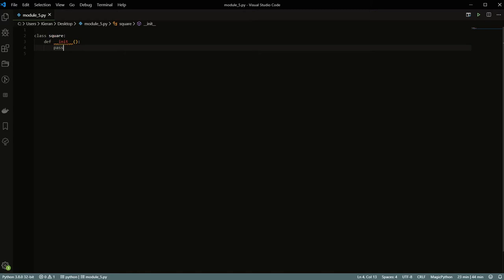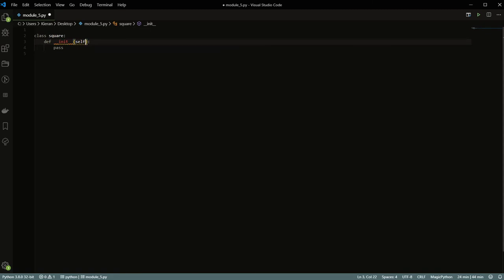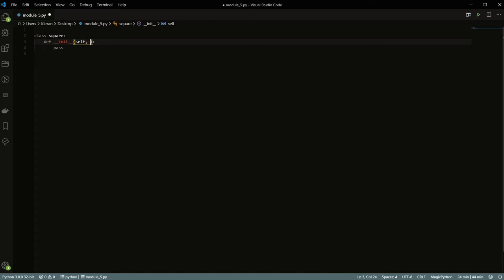Exercise one: write the estimate_planks function so it returns the correct number of planks using integer division. We have a Contractor class representing a construction contractor, with a plank_length attribute — the length of wooden planks in feet, defaulting to 1. The estimate_planks method takes a length and returns how many planks are needed. The answer is simply: 'number_of_planks = length // self.plank_length'.